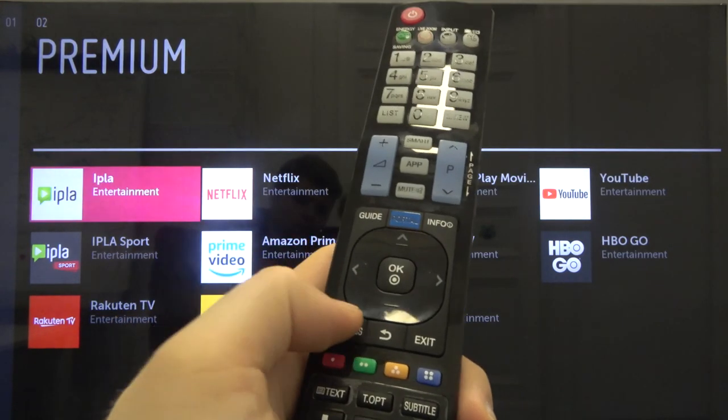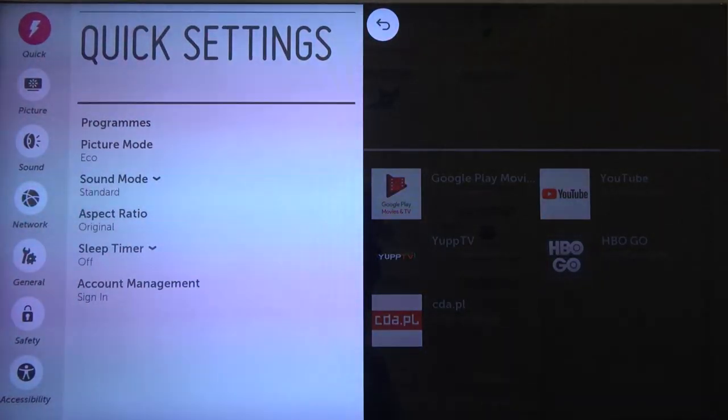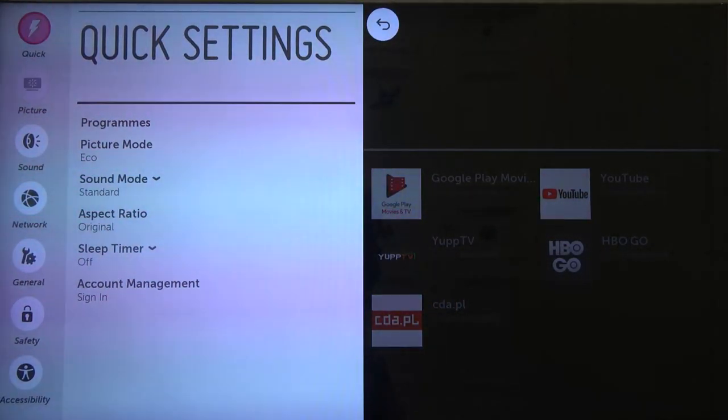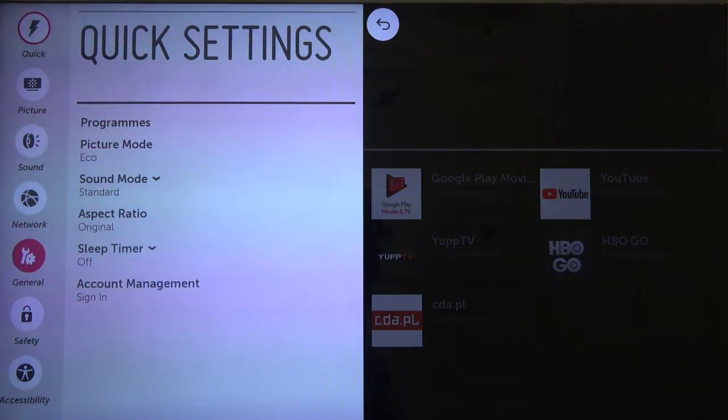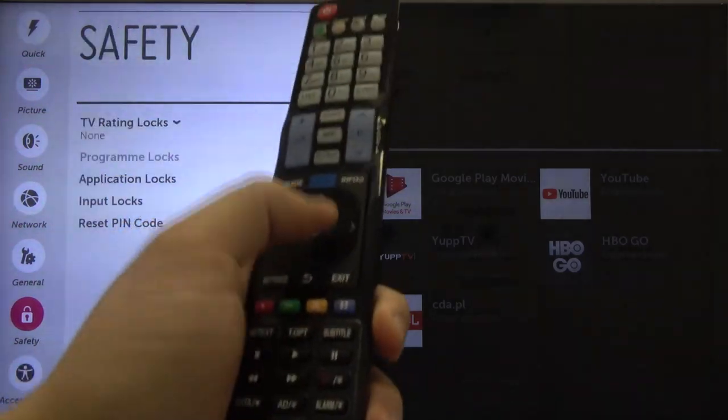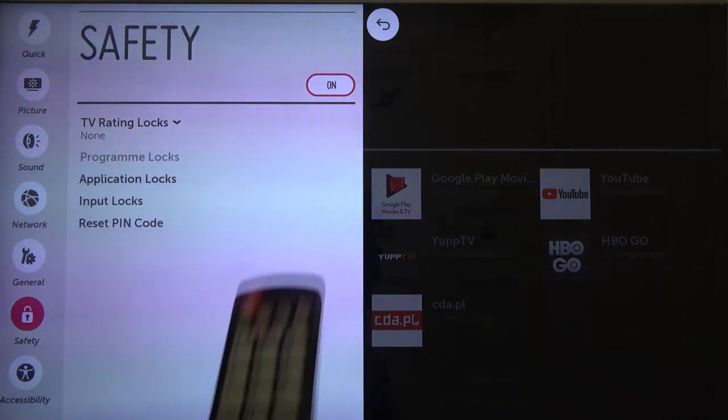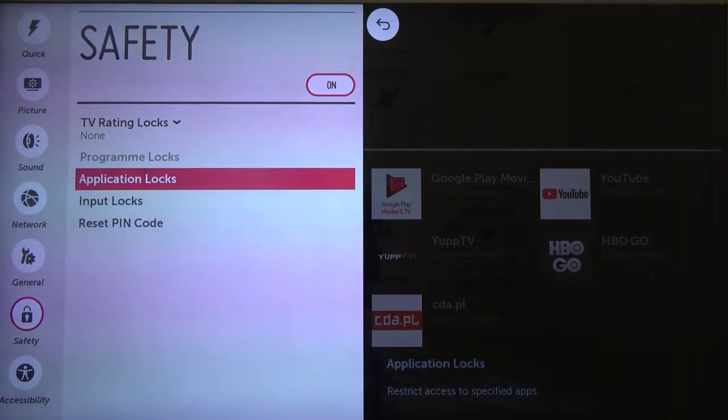When you remove the control you have to tap on the settings. Next navigate with arrows to the safety, click OK to enter and then tap on the right arrow.